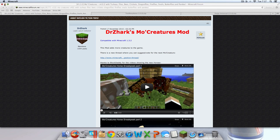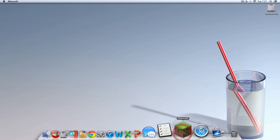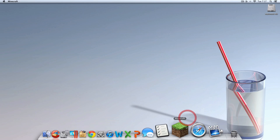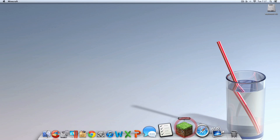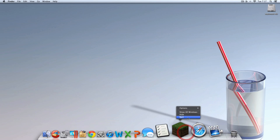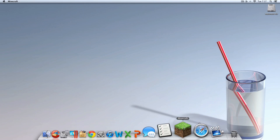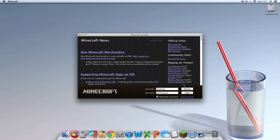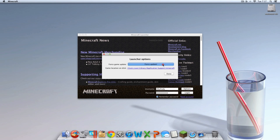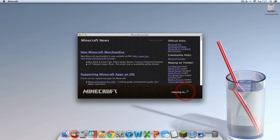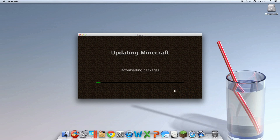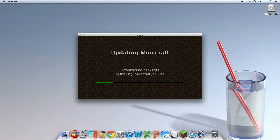So how you force update is you're going to want to open up your Minecraft. Hit options, force update, hit done and then log in. And as you can see, it's force updating right now. Once again, this is not required, just highly recommended.